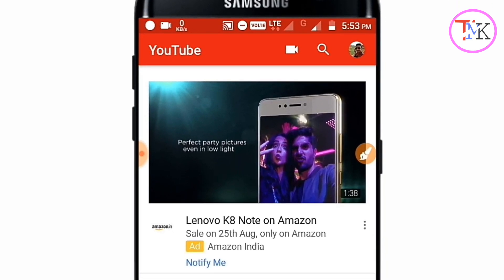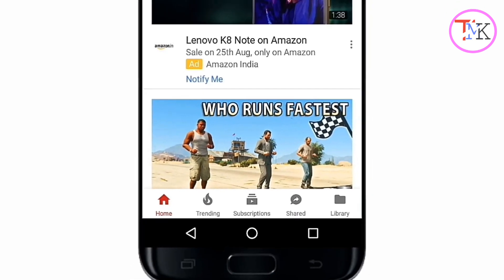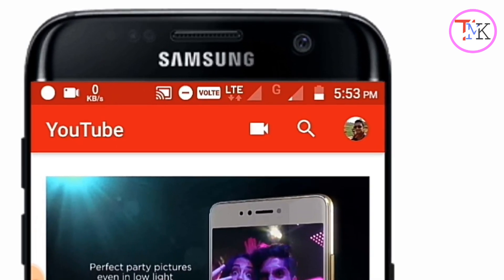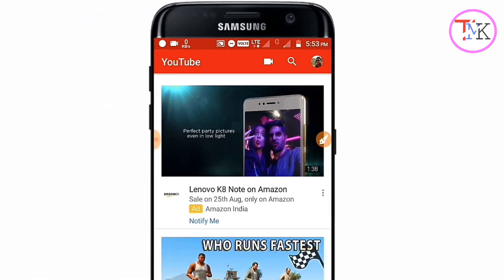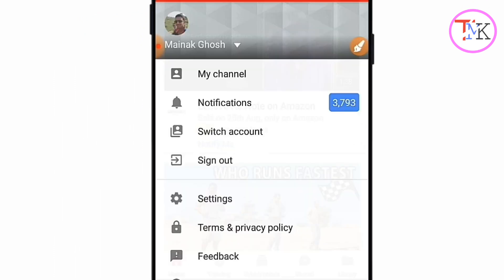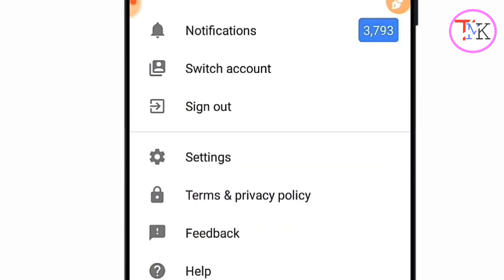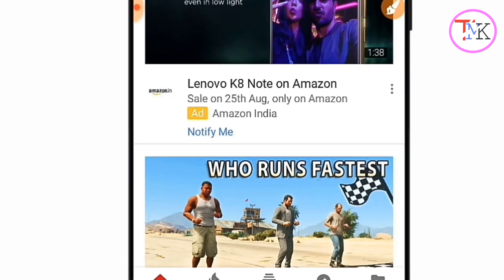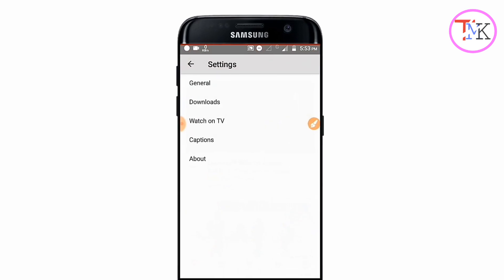YouTube has recently introduced a new feature where you can use your SD card to save your offline videos. To use this trick, go to the account section. You can see your Google account photo there — tap on your profile image. Your account page will open, and you can see the Settings button — tap on it.